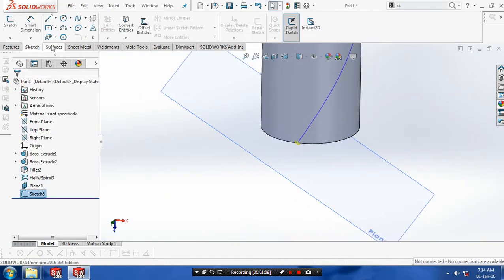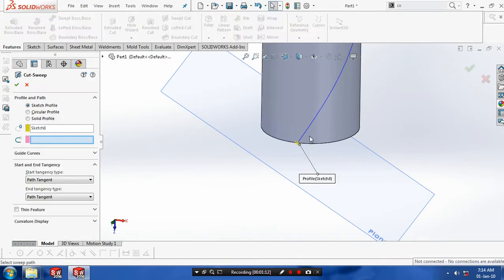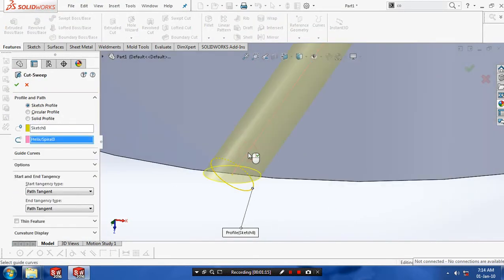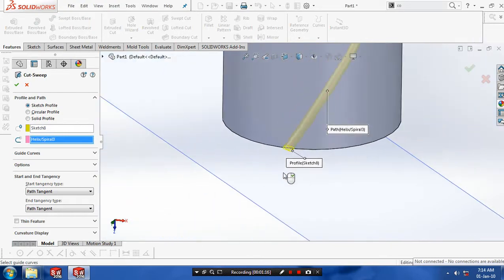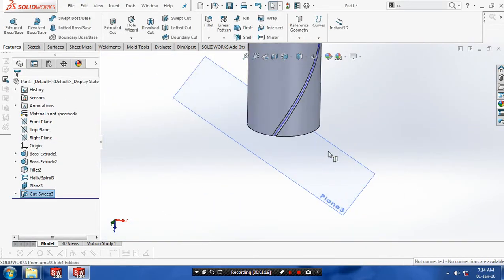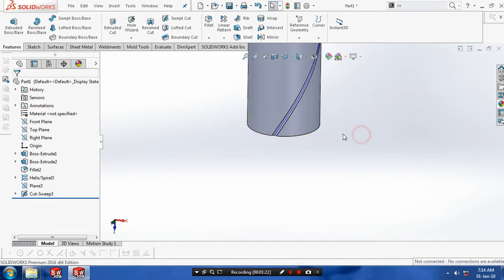Go to the features. Use sweep cut options. Select our profile and corresponding path. Then click OK. Now sweep cut is created. Just hide the unwanted planes and sketch.